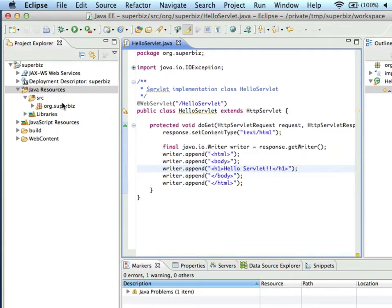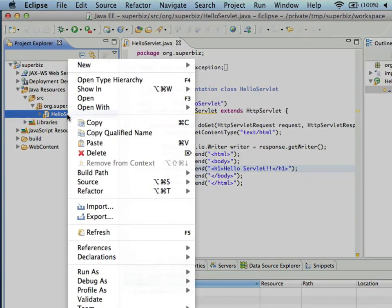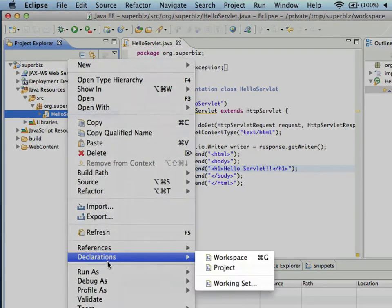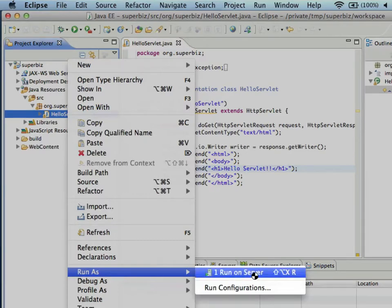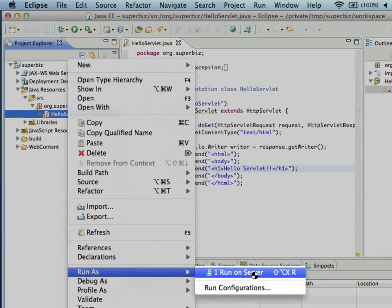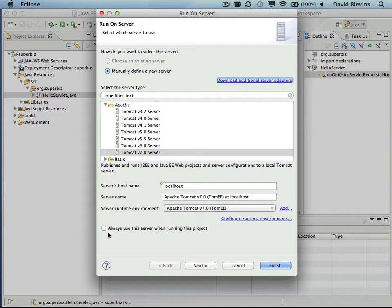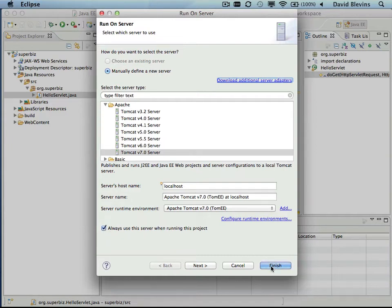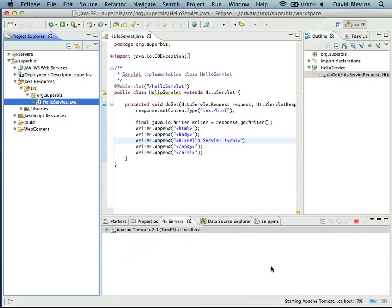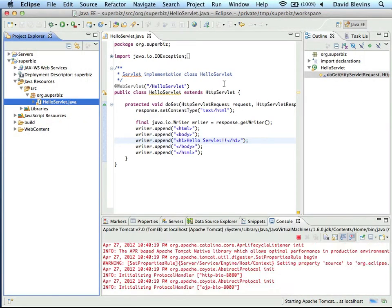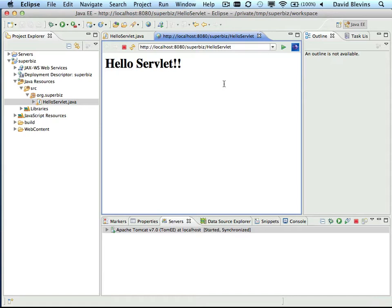Now we'll save that file, and to run this, we just right-click on our servlet, select Run As, and Run On Server. The first time you do this, Eclipse will pop open this dialog box, and we just need to click Always use this server when running this project. Then click Finish. Now Eclipse is starting TomEE and deploying our servlet. There it is. It says HelloServlet. And there's our very first deploy with TomEE.